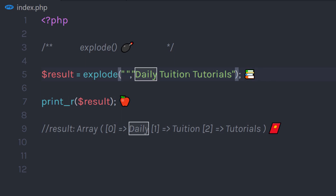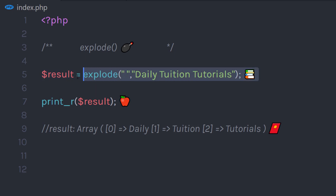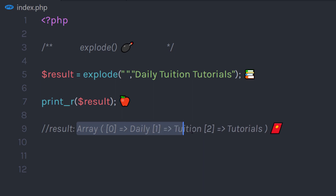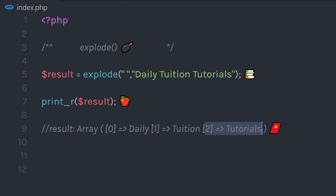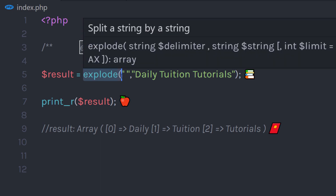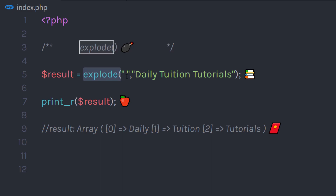This function returns an array to this variable. On the first index we have 'daily', on the second index we have 'tuition', and on the third index we have 'tutorials'. This function is mostly used for first name and last name, but you can use it for any purpose.